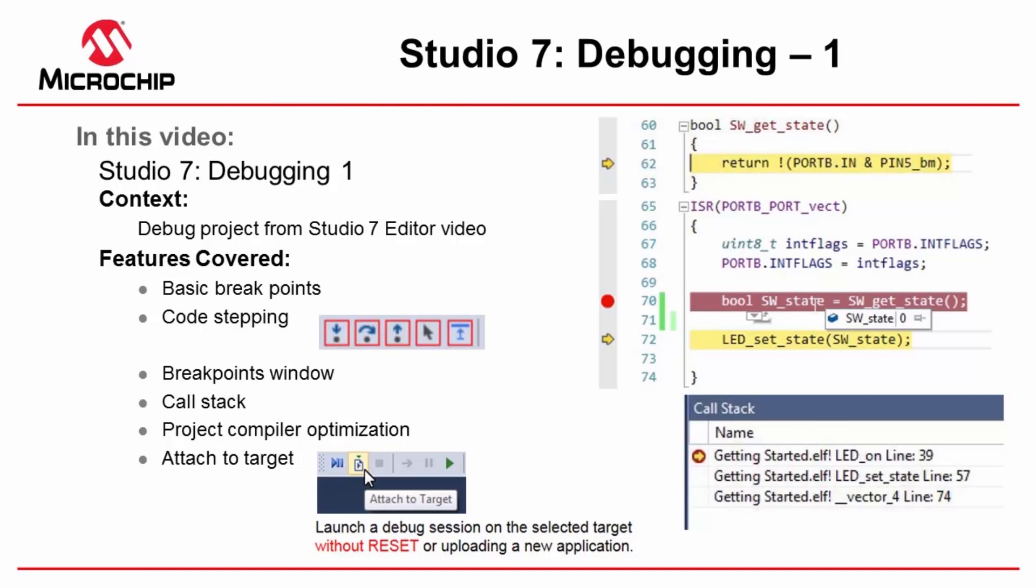In this video I'm going to be covering some of the basic features of debugging in Studio 7. The project we're going to use is following on from what we built up in the Studio 7 editor video.